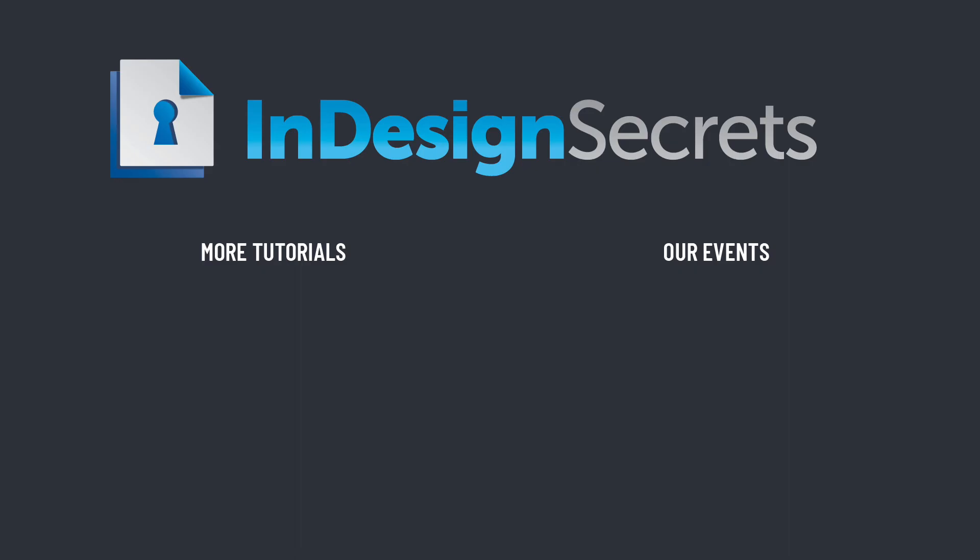Hey, I hope you found this tip helpful. Be sure to check out InDesignSecrets.com for thousands of InDesign articles and tutorials, and to download a free sample issue of our monthly magazine called InDesign Magazine. Thanks for learning with us.